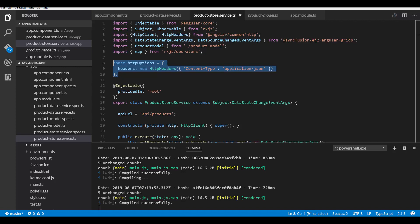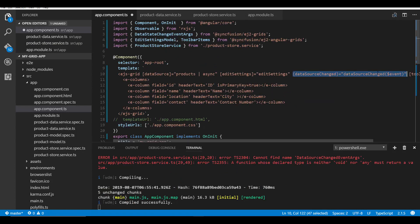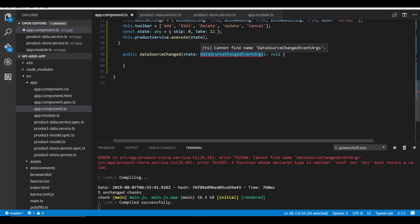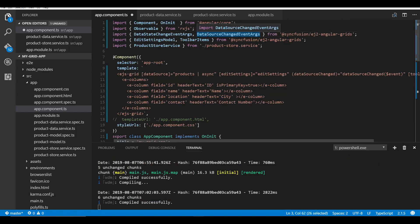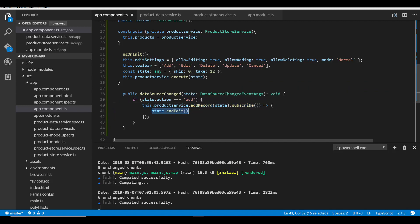Now I can use httpOptions as a parameter to the post method. Moving on to the grid code, I'll define the dataSourceChanged event of the Angular grid, which triggers whenever any CRUD action takes place — that is, whenever a new record is added, a record is edited, or a record is deleted. Within this event method, I'll check whether state.action equals 'add', indicating that I am currently inserting a new record. Within this condition, I'll subscribe to the observable returned by the addRecord method, and within the subscriber I'll call the endEdit method of the grid to save and display the newly added data on the grid UI.